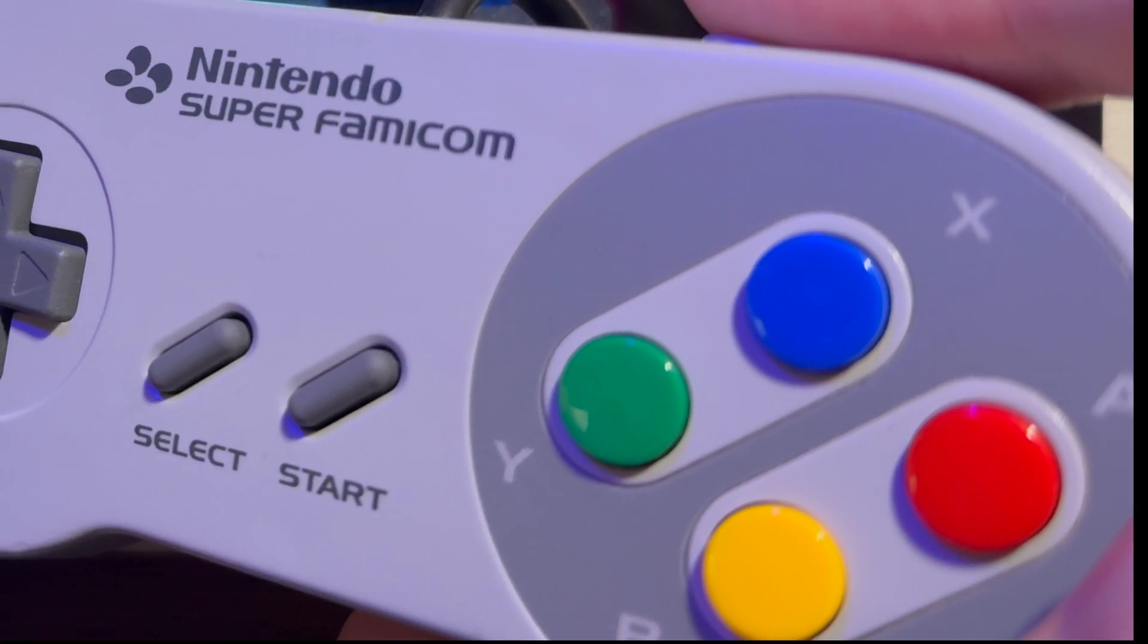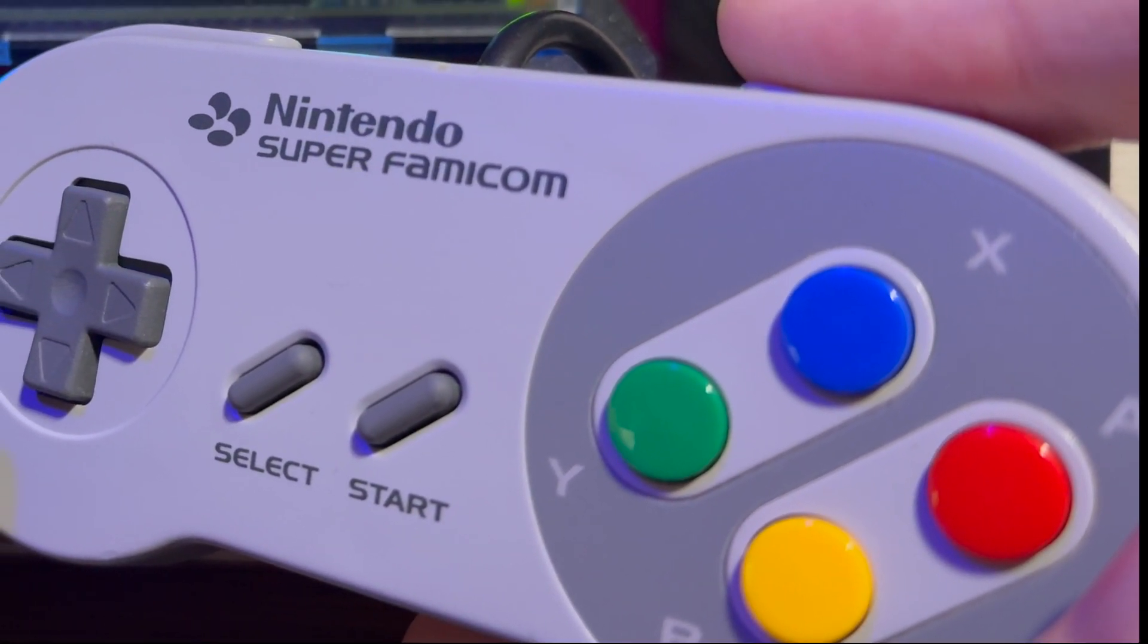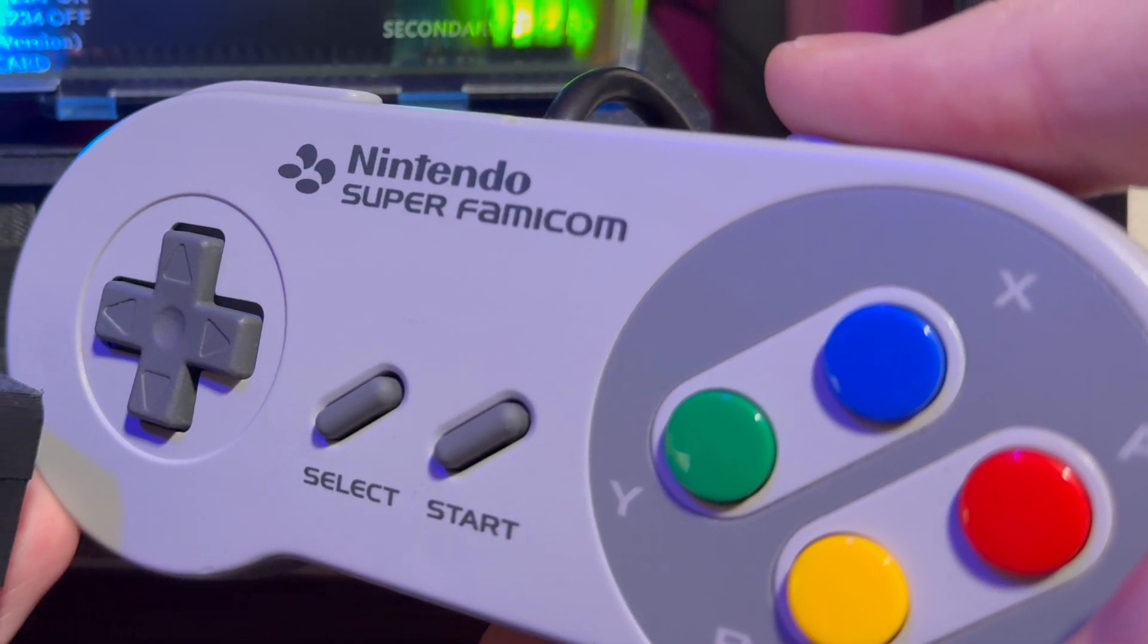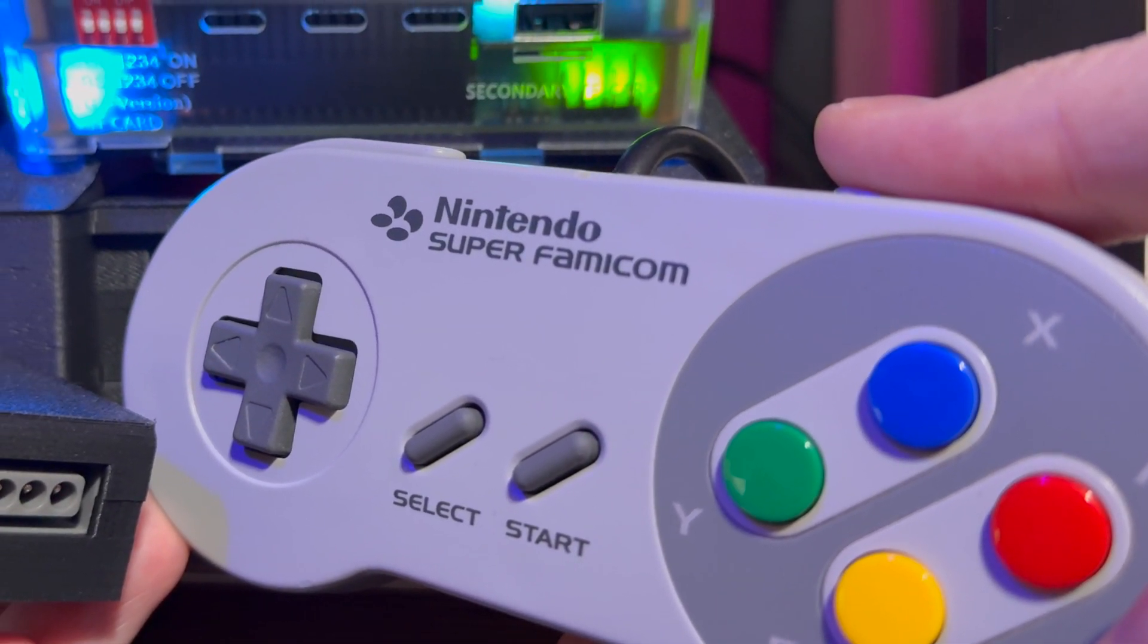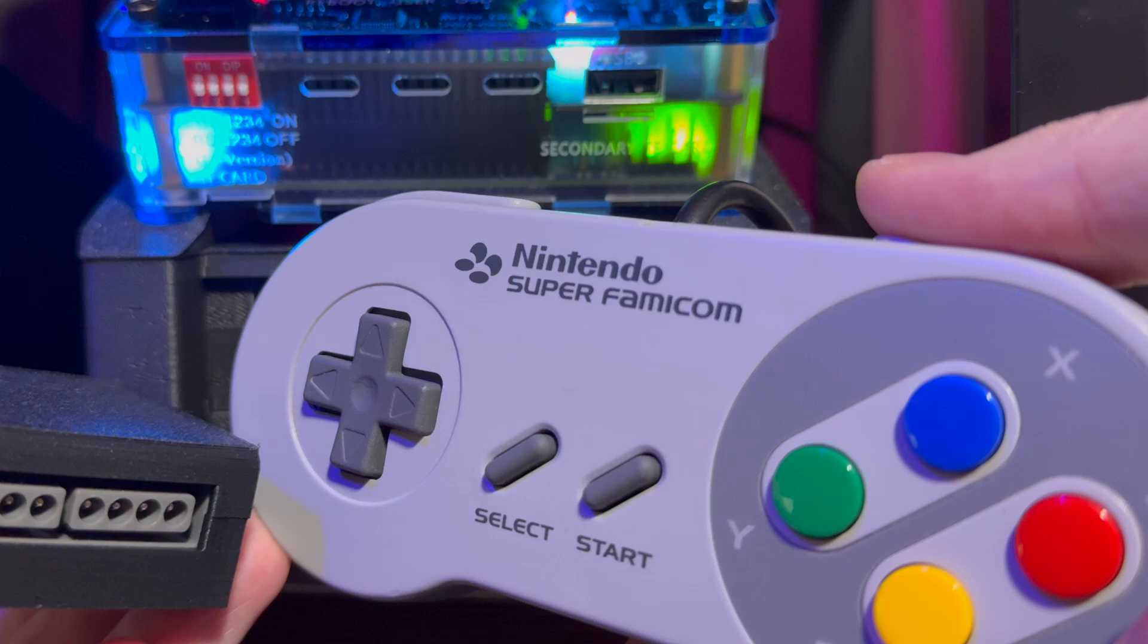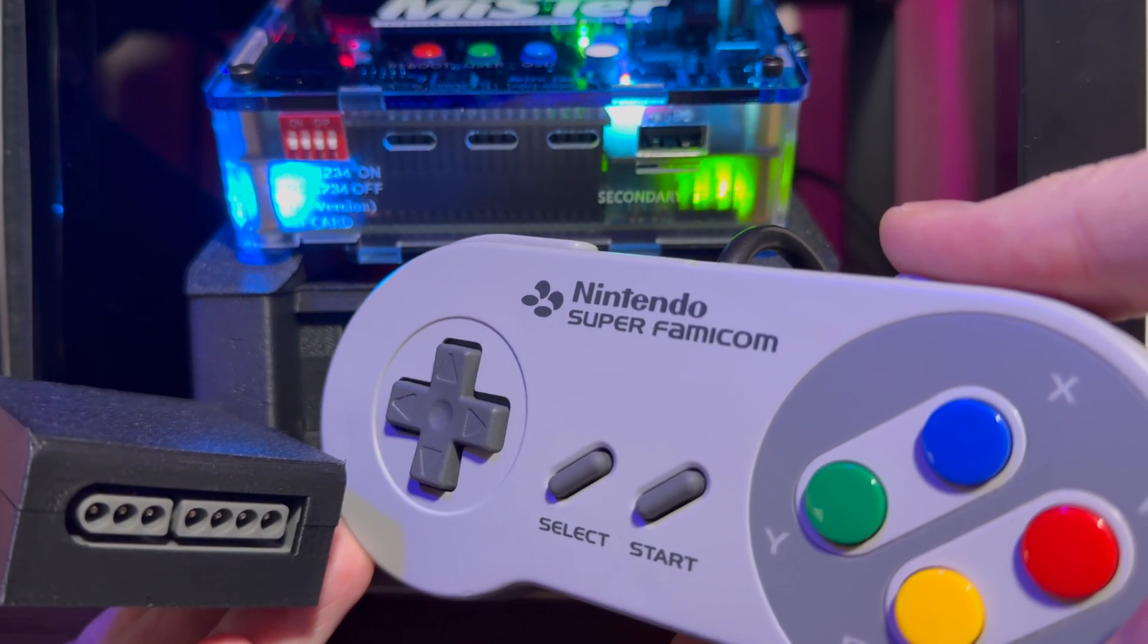Don't just play SNES Classics on your MISTER, feel them. Get yourself a Daemon Byte Adapter. Cheap, easy, and responsive.